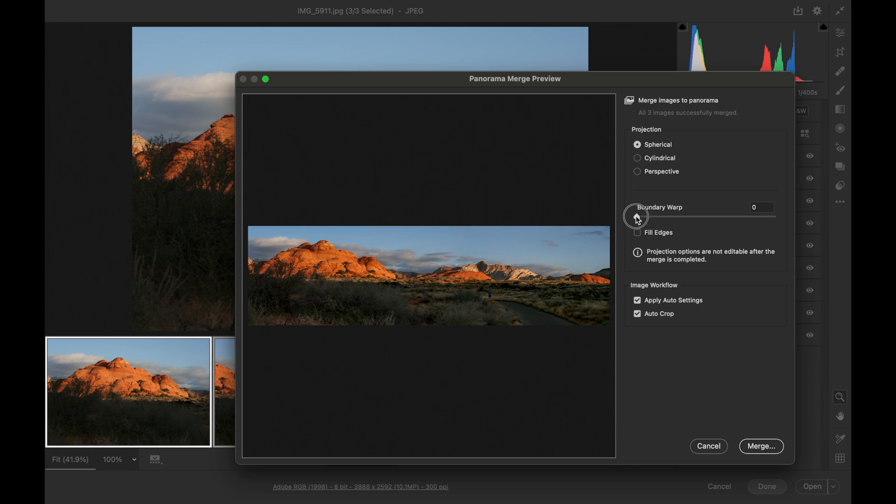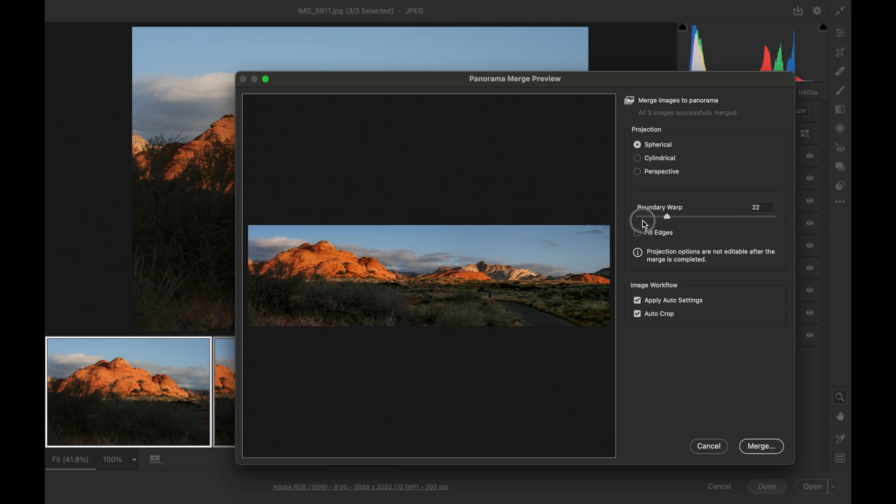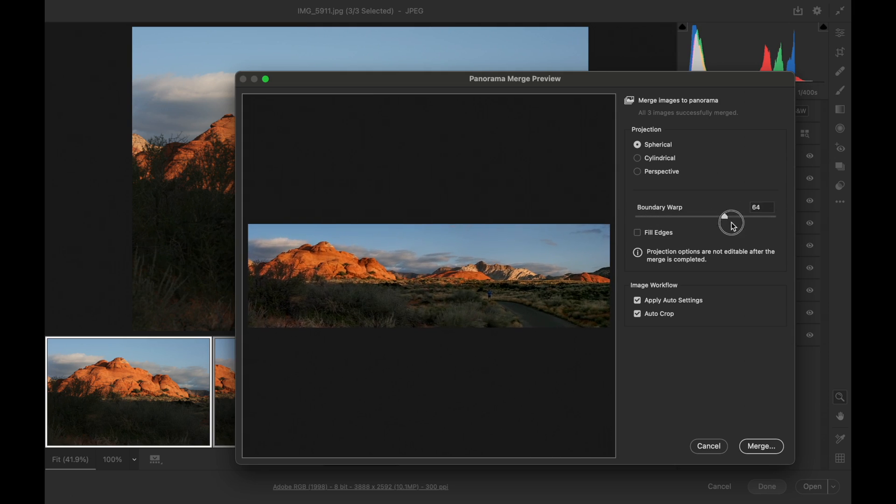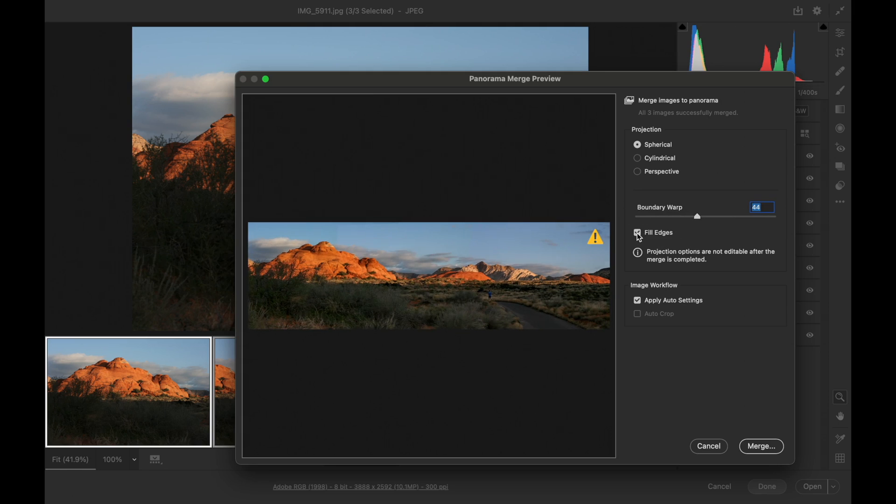You have a boundary warp slider, which lets you adjust the image just a little bit. You can fill the edges, if you wish.